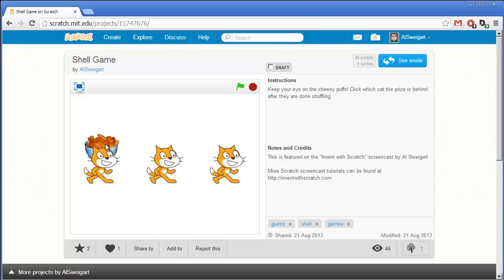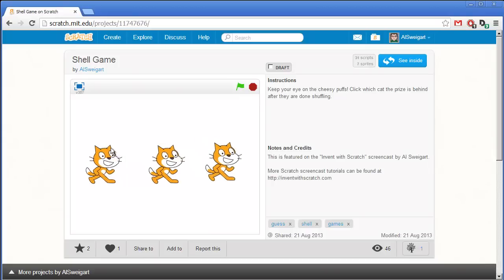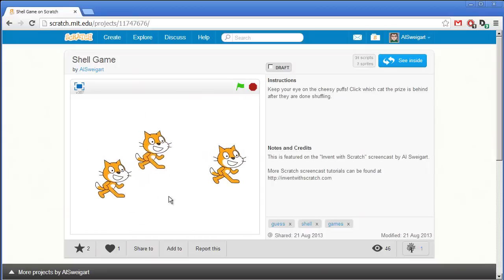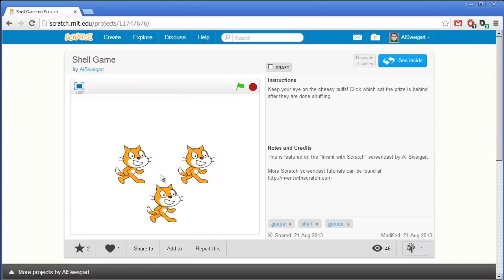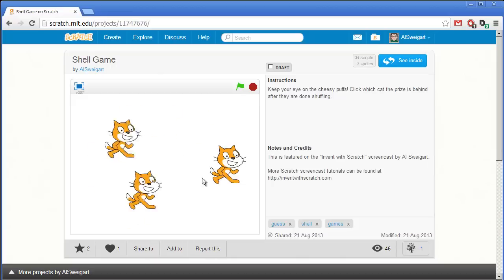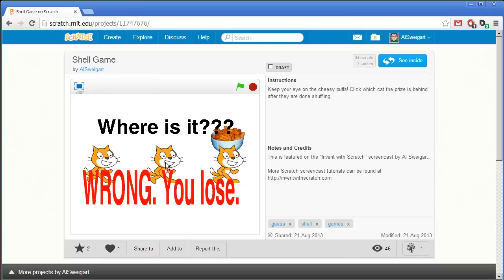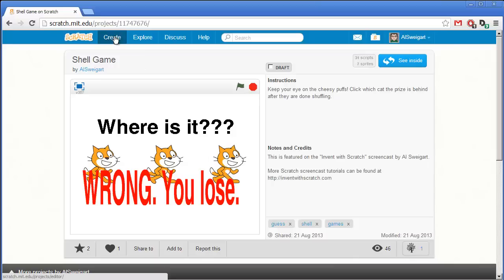The cheesy puffs are behind that cat and you just have to keep an eye on which cat it's behind. The game slowly gets faster and faster. Is it in the middle? Oh no, it's not. It was on the right one. Well, let's go ahead and see how we can create this game.